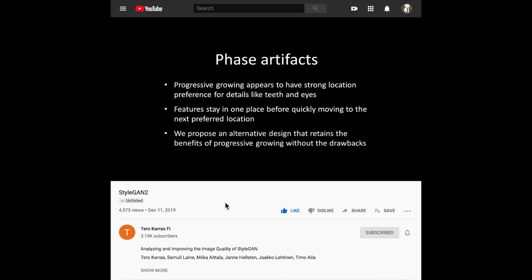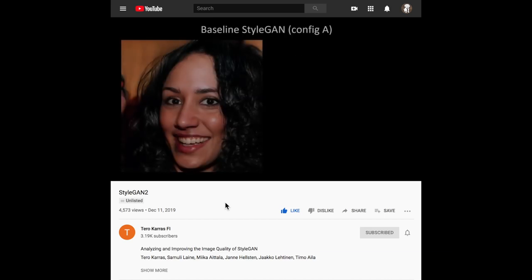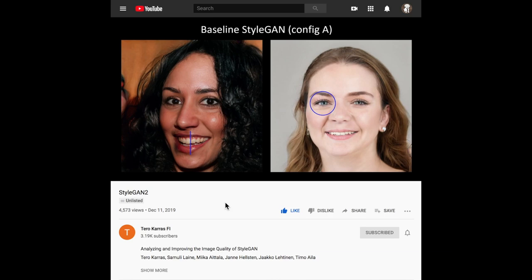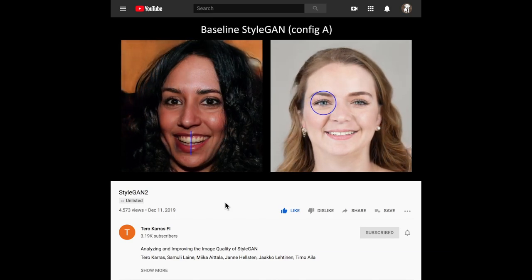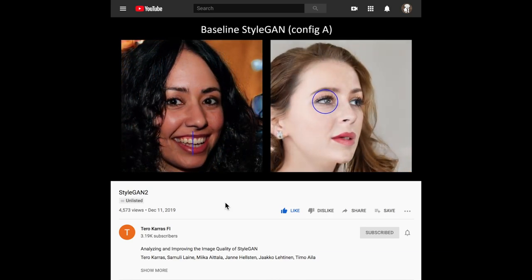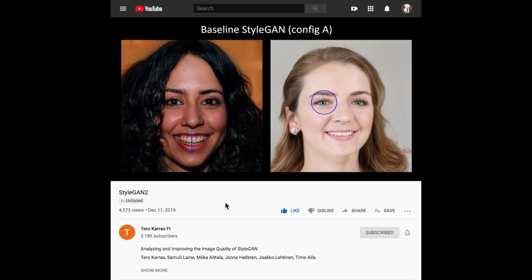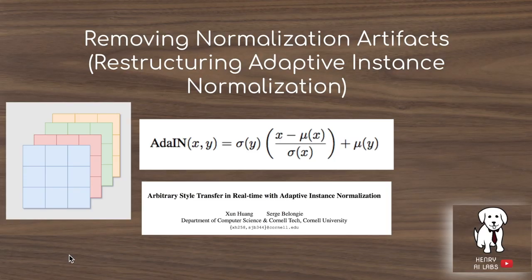Their video also shows examples of the phase artifacts introduced by progressive growing, where you have a strong location preference for features like mouths and eyes, and you can see how these features are always fixed in place as they walk along the latent space Z. The first technical change they make in the StyleGAN version 2 architecture is to remove the normalization artifacts of these water droplet-like effects by restructuring the adaptive instance normalization layer.